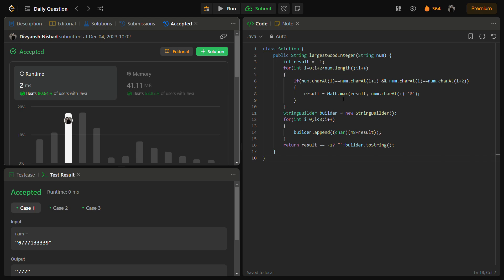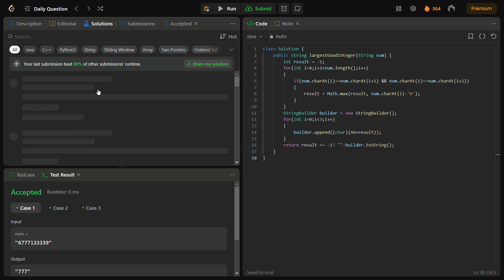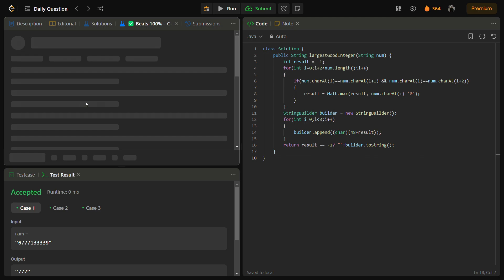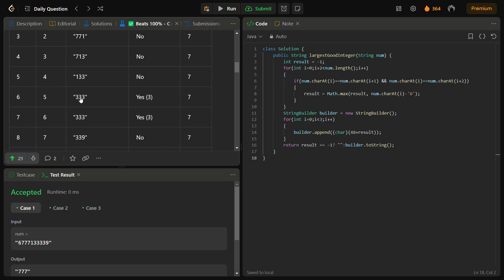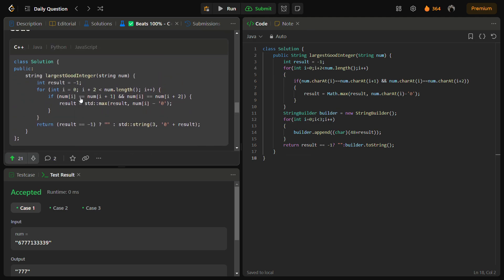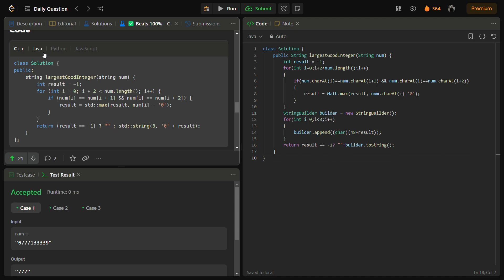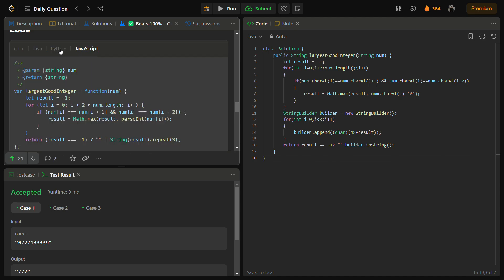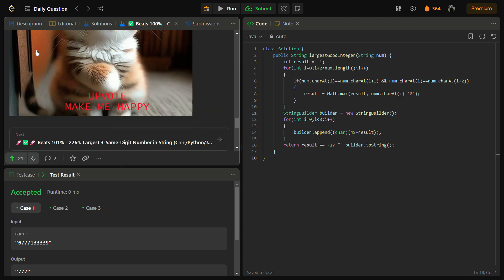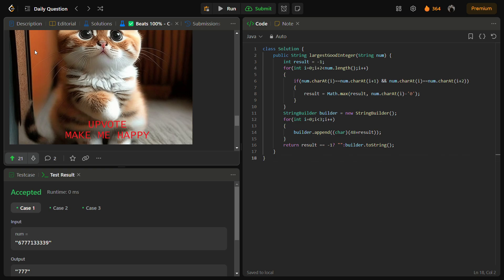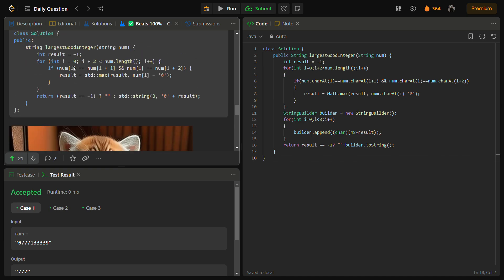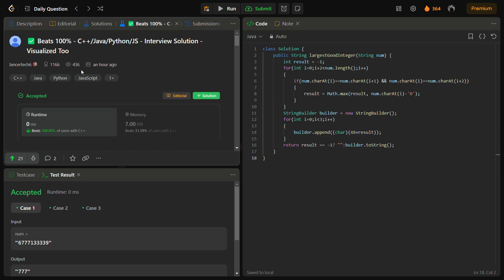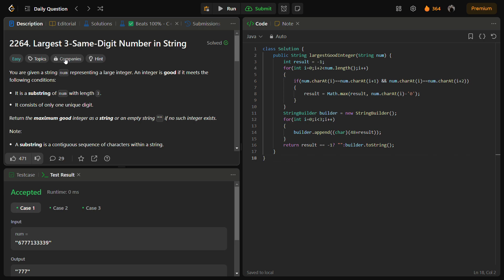You can also check my C++, Java, and Python codes by going into the solution panel. This is my solution. You can see the exact explanation approach as well: Java, Python, JavaScript, C++, and also you can upvote. This was the video for largest three same-digit number in a string. I hope you understood the logic. Please like the video, share it with friends, and subscribe to the channel. Thank you for watching, have a nice day.